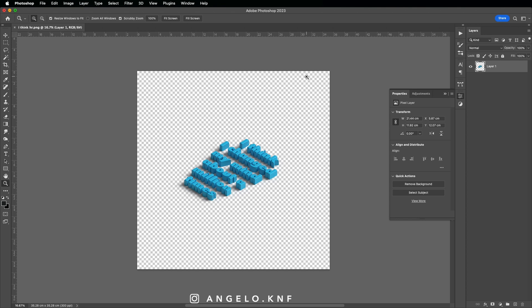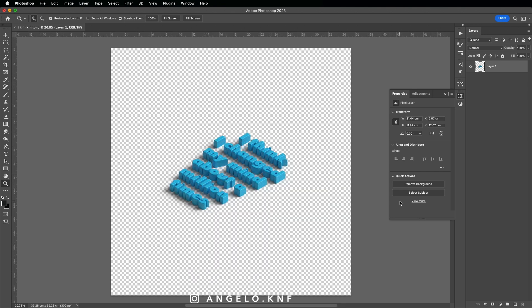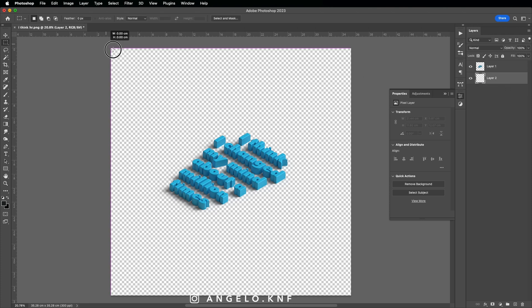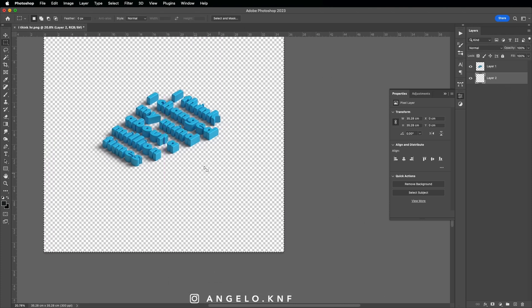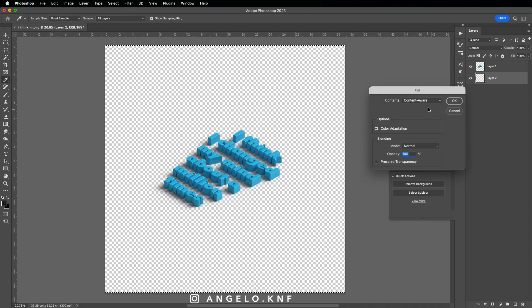Next we move to Photoshop to continue. I will simply open the PNG file from Illustrator, but we can also create a new document and add the PNG file inside. Now I will create a new layer, I will move it below, and I will add the background colors. So I will select all the area, I right-click, and I will fill it with a purple color.